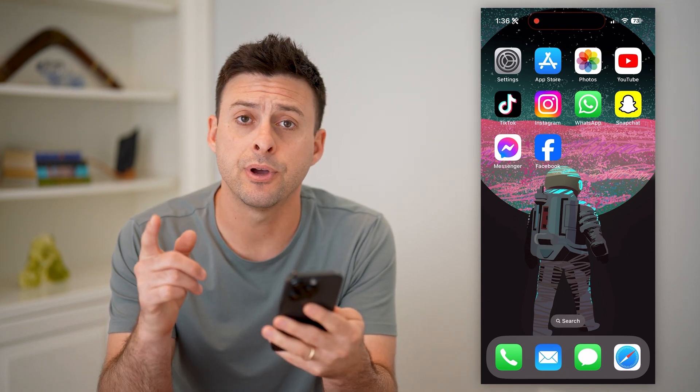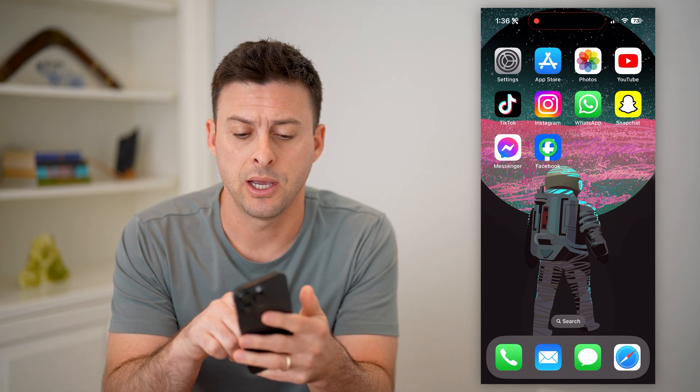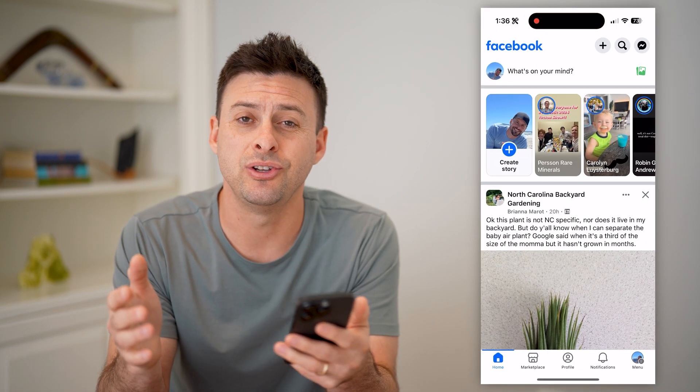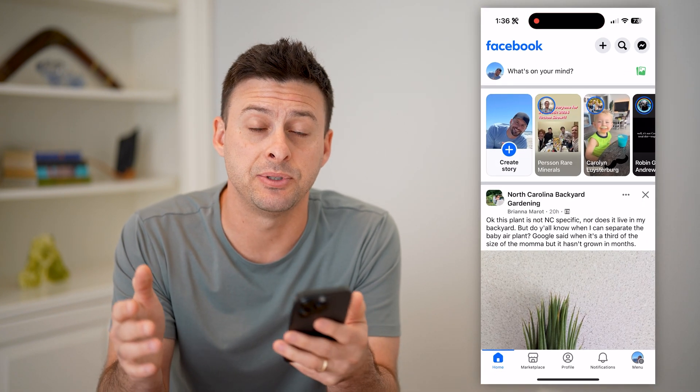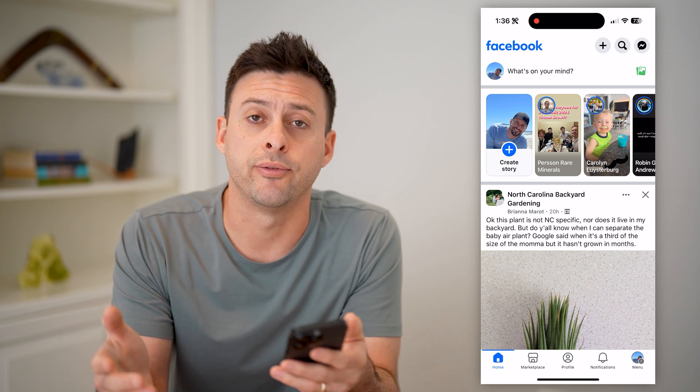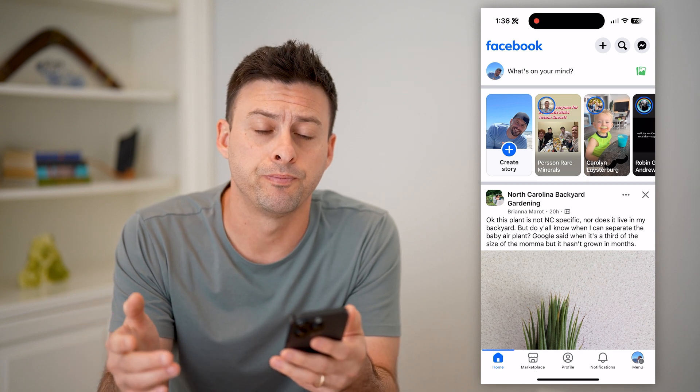Now I have my iPhone here. Open up the Facebook app. You can do the same steps if you're on an Android or if you're on a computer.